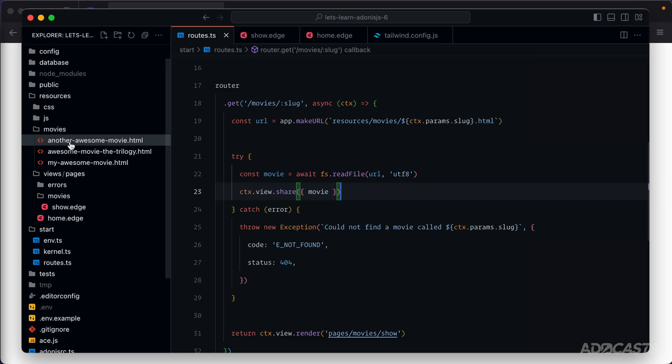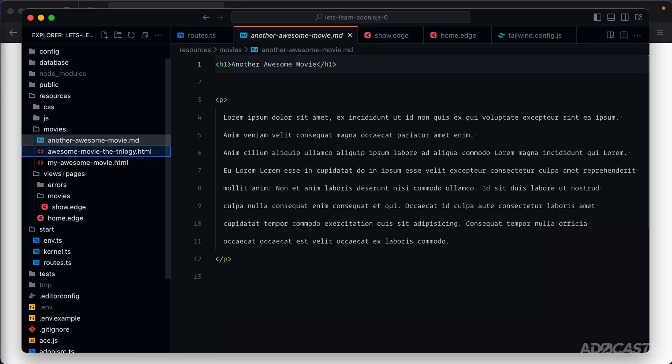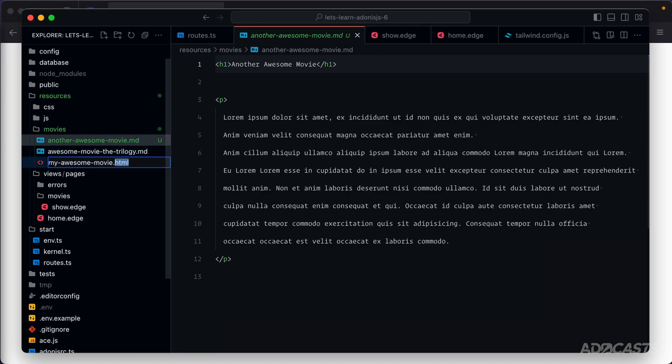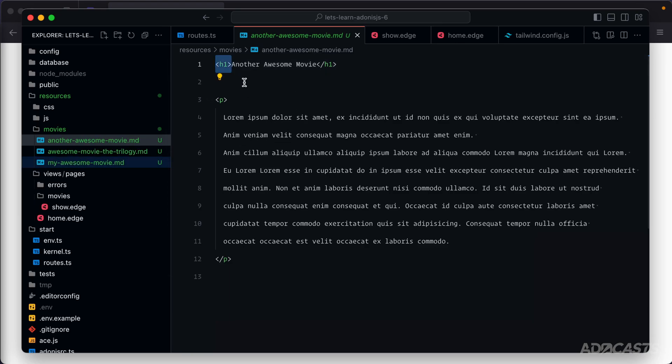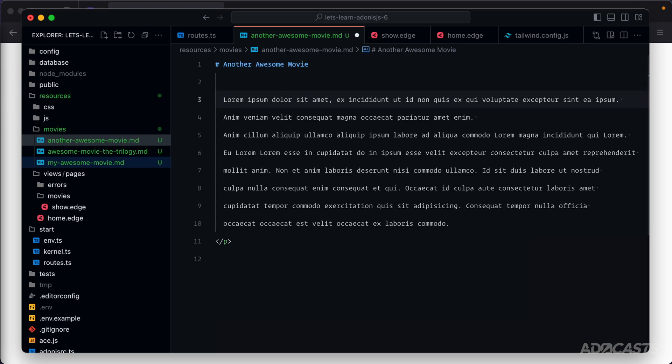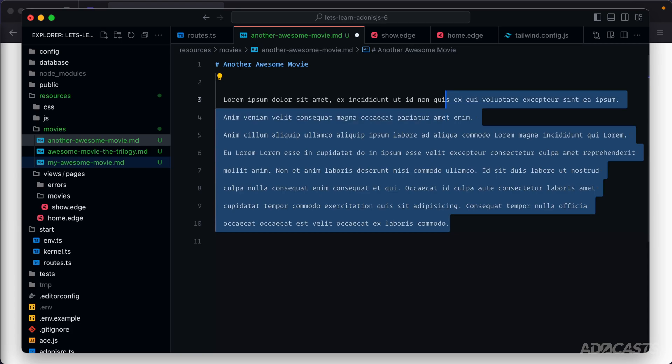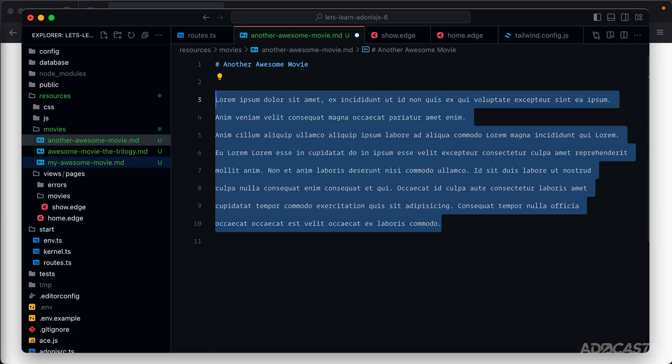So to start with, let's go ahead and switch our movies over to Markdown files. We'll just replace HTML with MD, which stands for Markdown, within each one of these. We could leave the HTML inside of here as is, but let's go ahead and actually switch it over to using Markdown annotations. So for an H1, that's just a single hash followed by a space. We can get rid of the ending tag there. And everything by default will be a paragraph. So we can get rid of the P tags here. Lastly, let's just remove the indent.